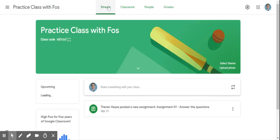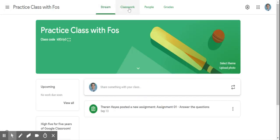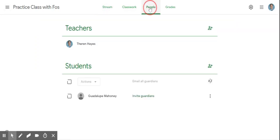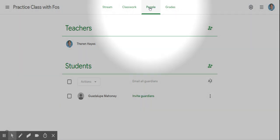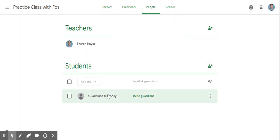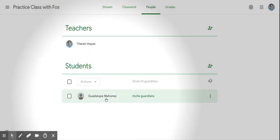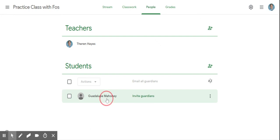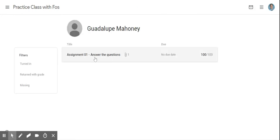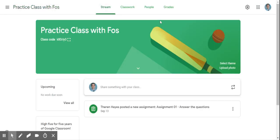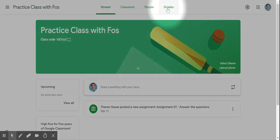Looking at Google Classroom, you can see the People feature is still there. When you click on a person's name, it will take you to what they've completed and if they have anything that is missing as well. You can also see a new feature here.